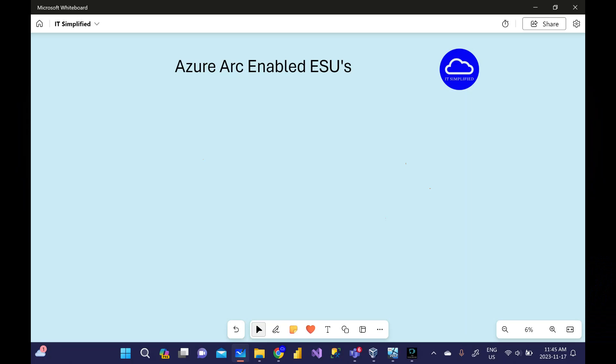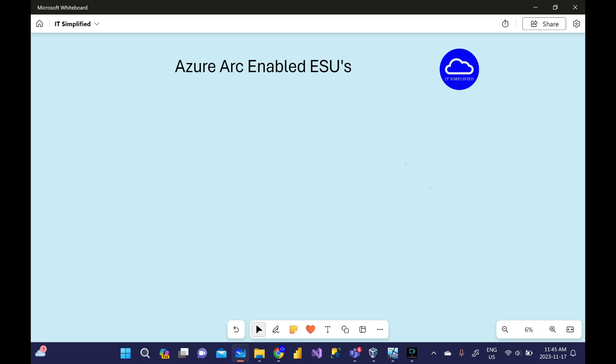Good afternoon and good evening everyone to the channel IT Simplified. In today's session we'll see how to enable Extended Security Updates by using Azure Arc. But before I show you the deployment steps, let's understand what is ESU and why we need this.